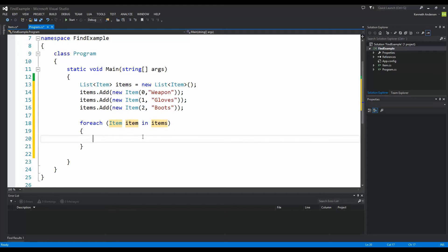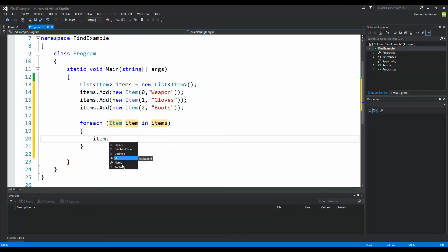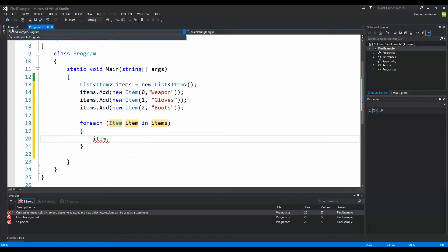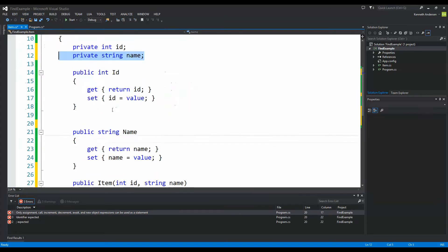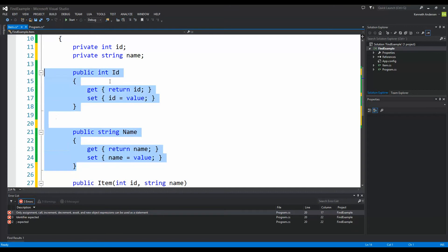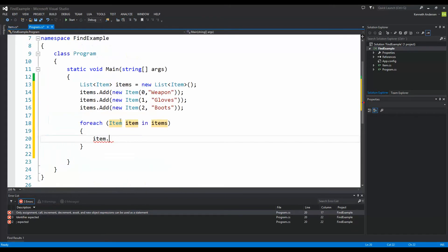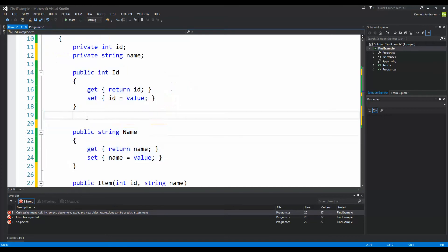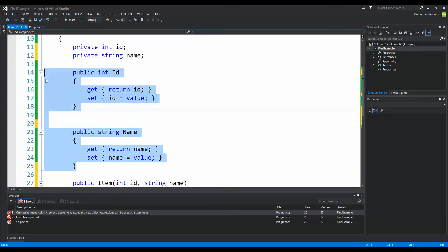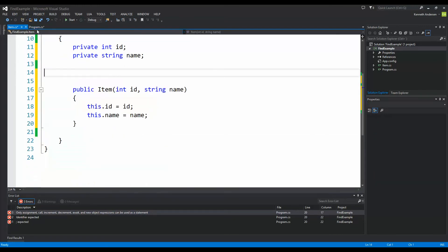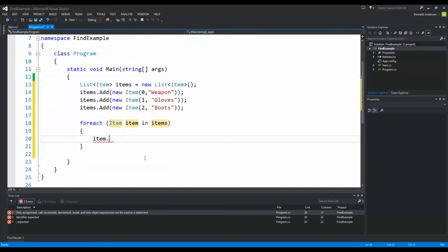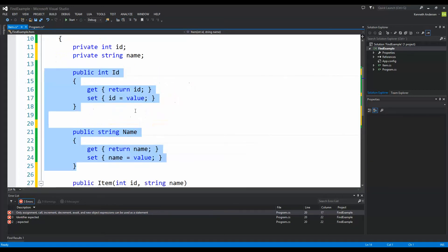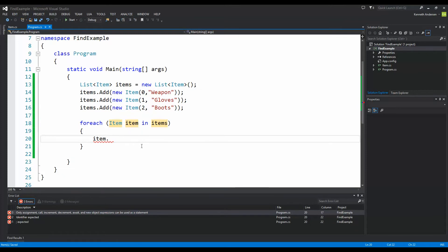We can check it out by writing item dot and then we can access the public things on the item. If we wouldn't have made this public id and public name, well then we wouldn't be able to access the id and the name here. Let's say if I go back here and delete these two and jump back into my program and write item dot, well then I am not able to access them and check them out. So I am going to go back here, put it back and save. Now I am able to access them.